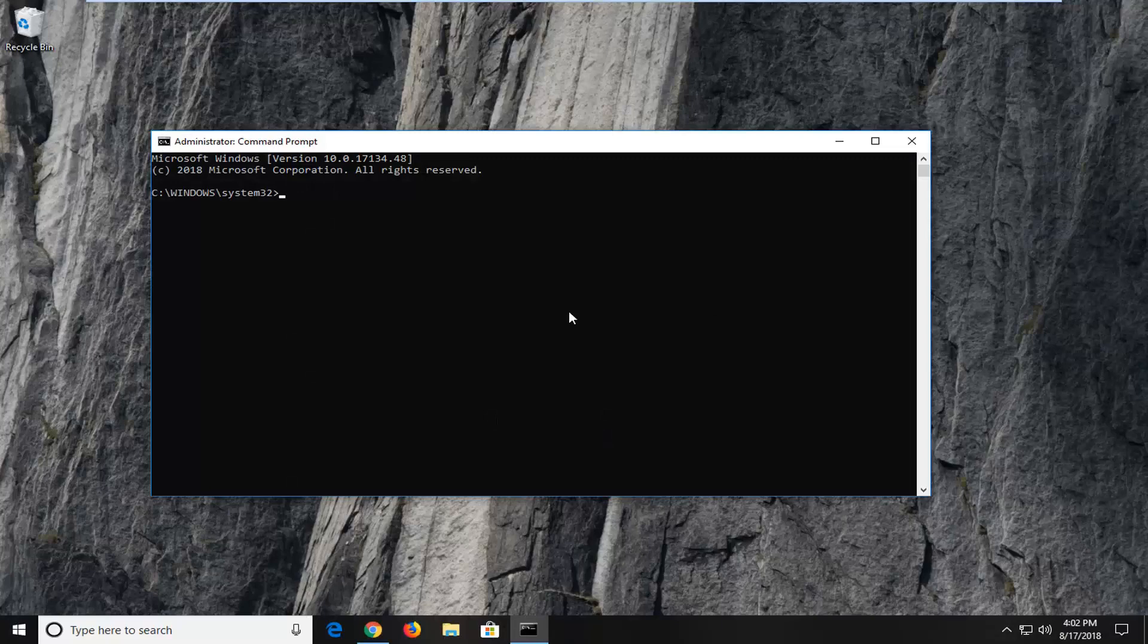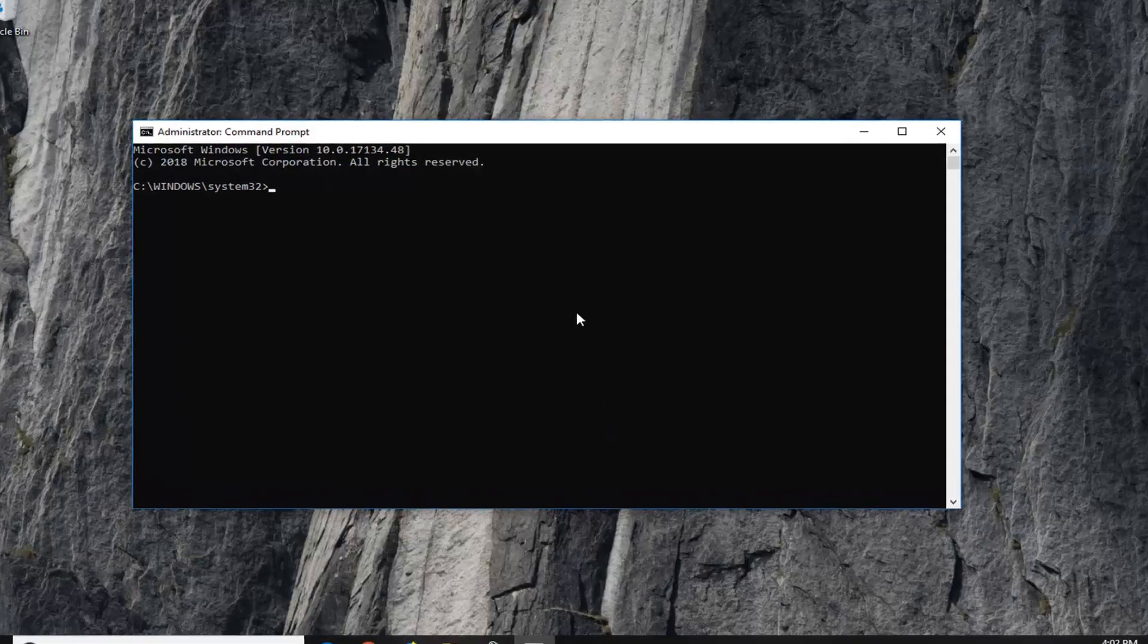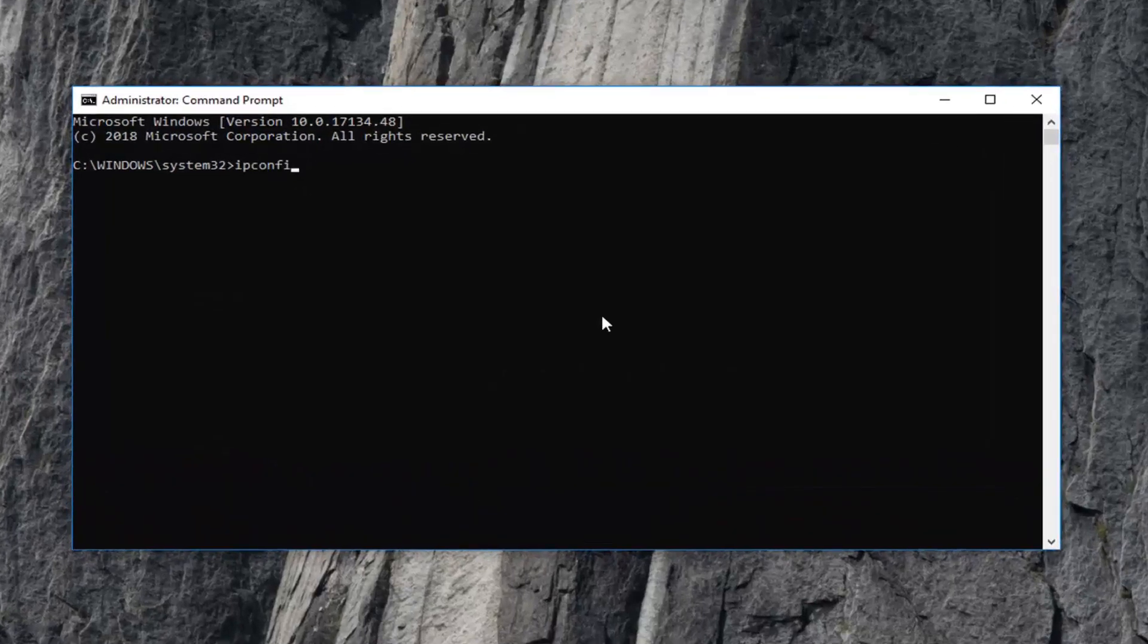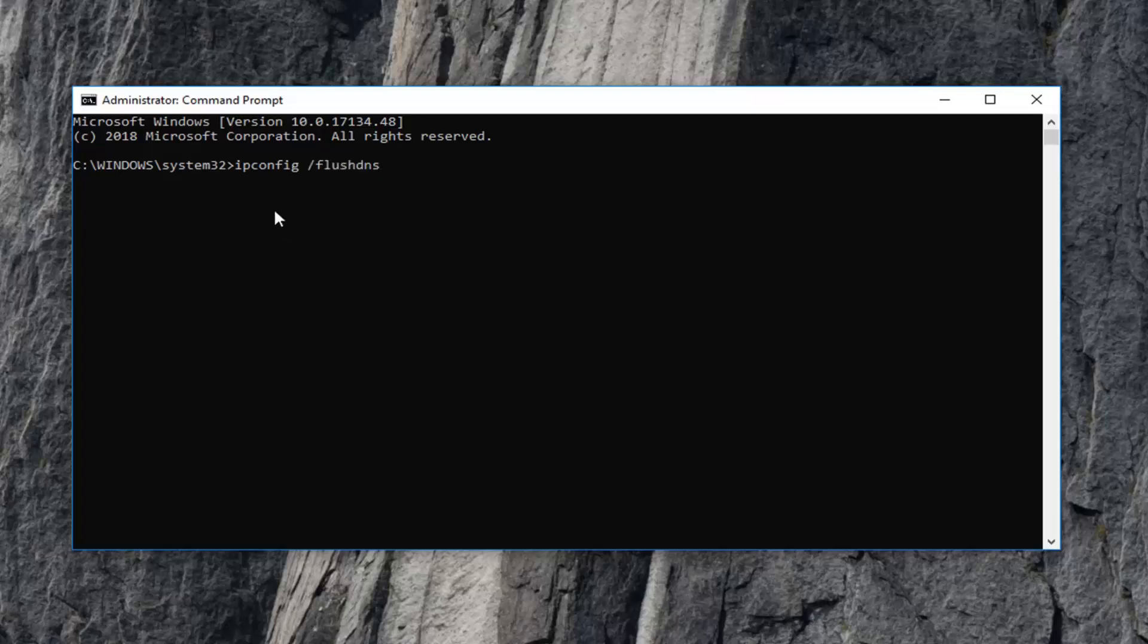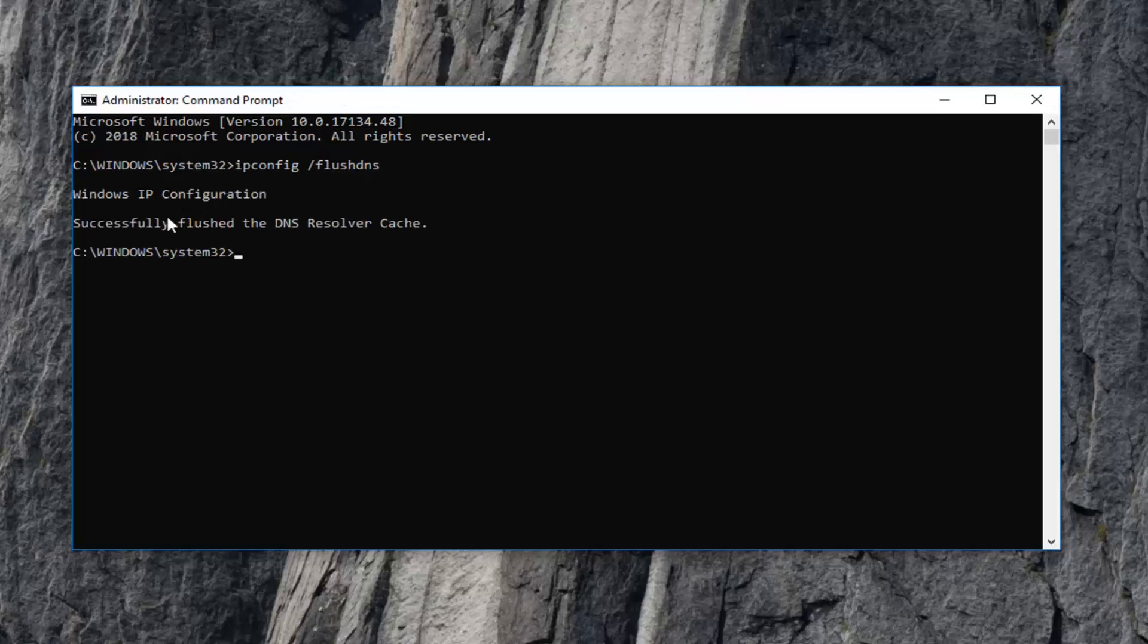Now the first command you want to type in is ipconfig space forward slash flushdns exactly as it appears on my screen. So again ipconfig space forward slash flushdns. Then you want to hit enter on your keyboard. You should see Windows IP configuration successfully flushed the DNS resolver cache.